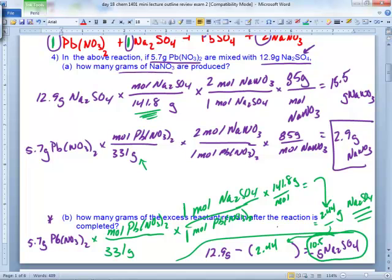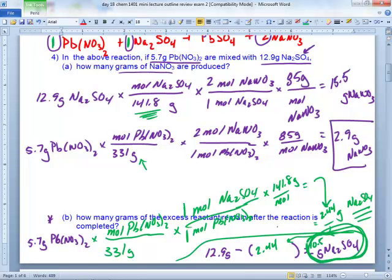These limiting reagent problems are long. To get the limiting reagent, you always start with the reactants, convert them to some product — it doesn't matter which one — and whichever gives the smallest answer is your yield, and whatever gave you the smallest answer is your limiting reactant. The amount of limiting reactant at the end of the reaction is always zero.